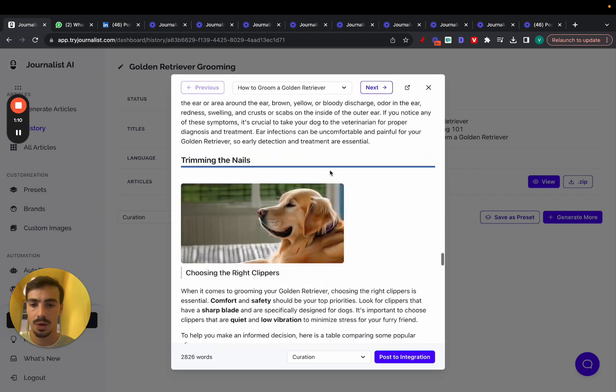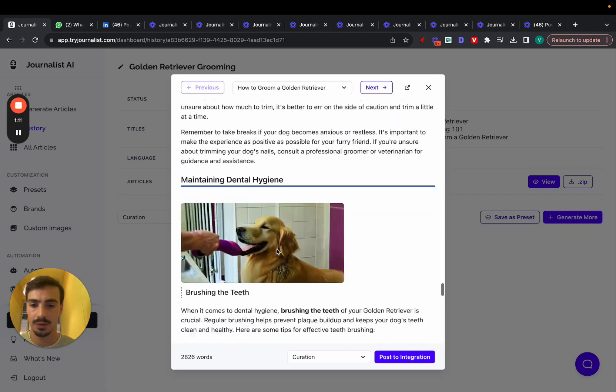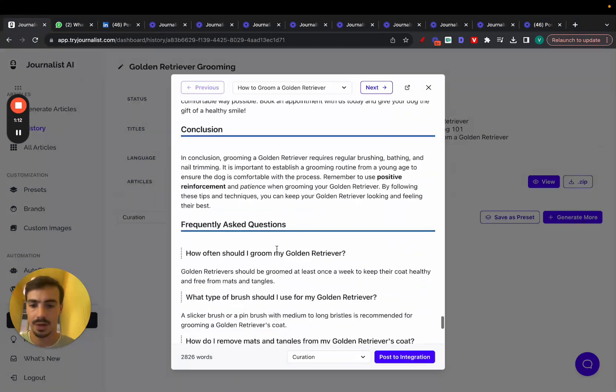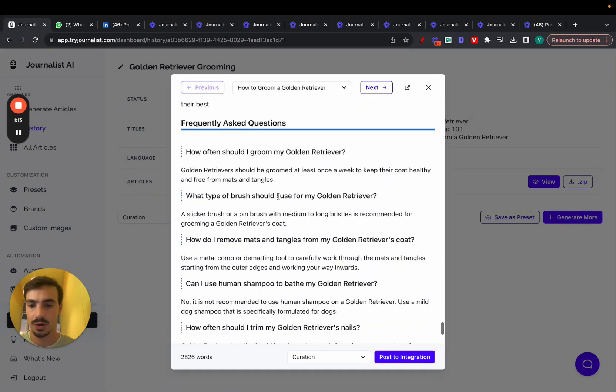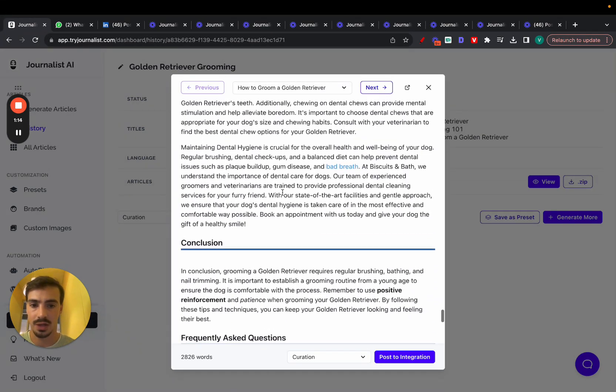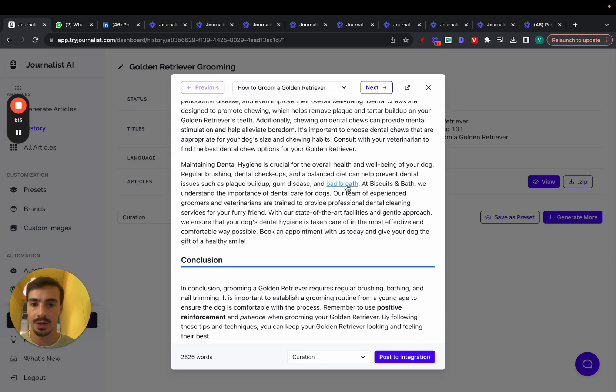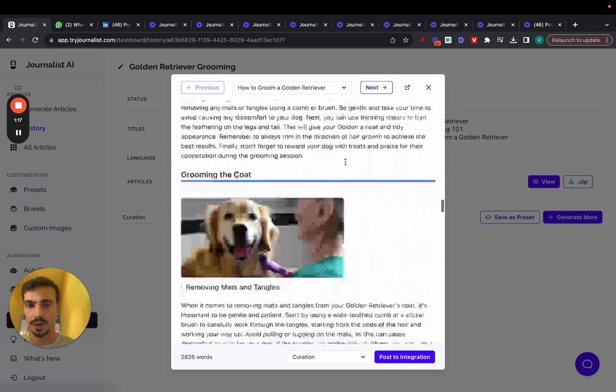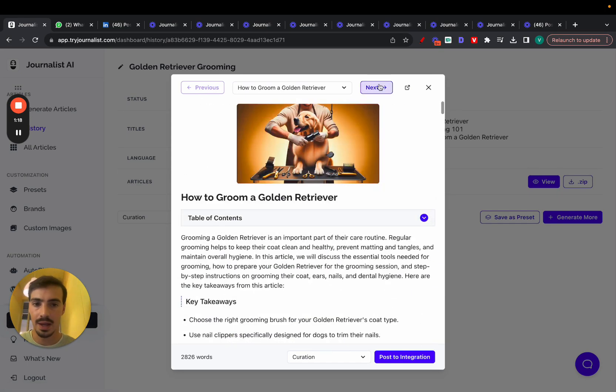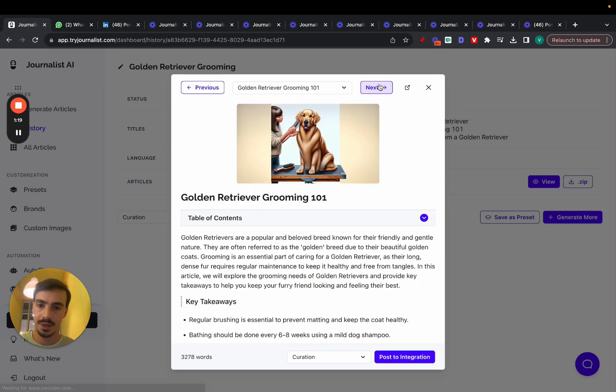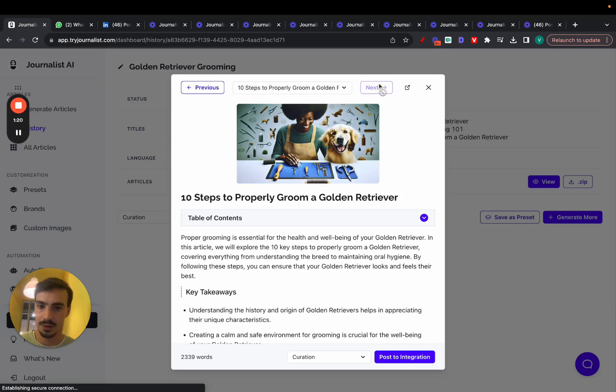All this done with AI tables. And down here, a conclusion FAQ section, again, links to internal links, external links, all this done with AI. Again, this is the type of content that they generated.